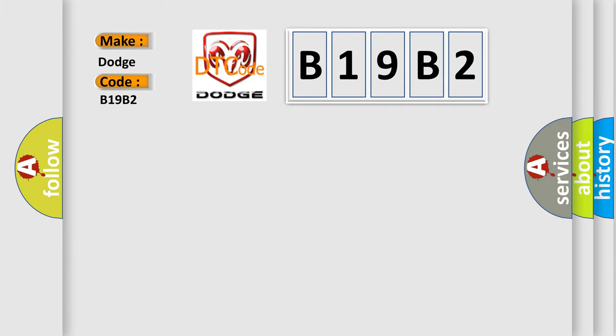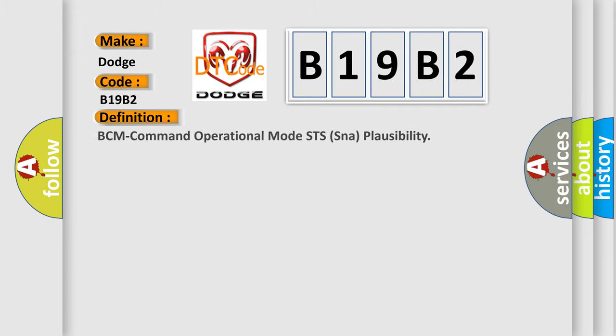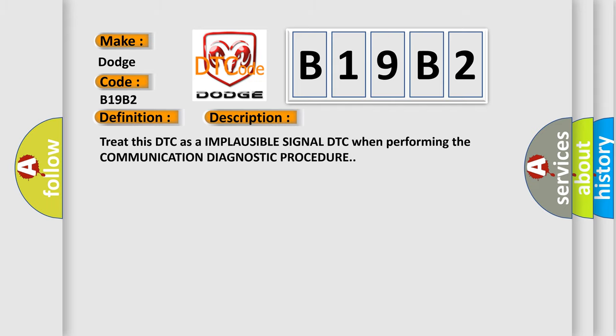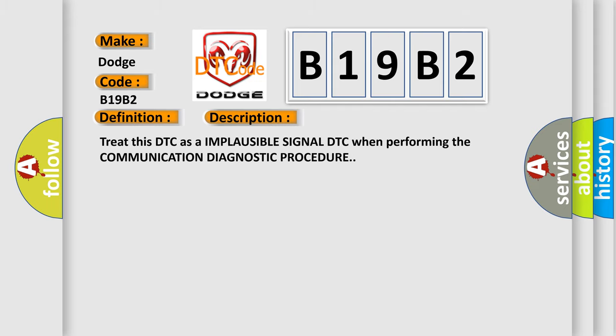The basic definition is BCM Command Operational Mode STS NAY Plausibility. And now this is a short description of this DTC code: Treat this DTC as an implausible signal DTC when performing the Communication Diagnostic Procedure.